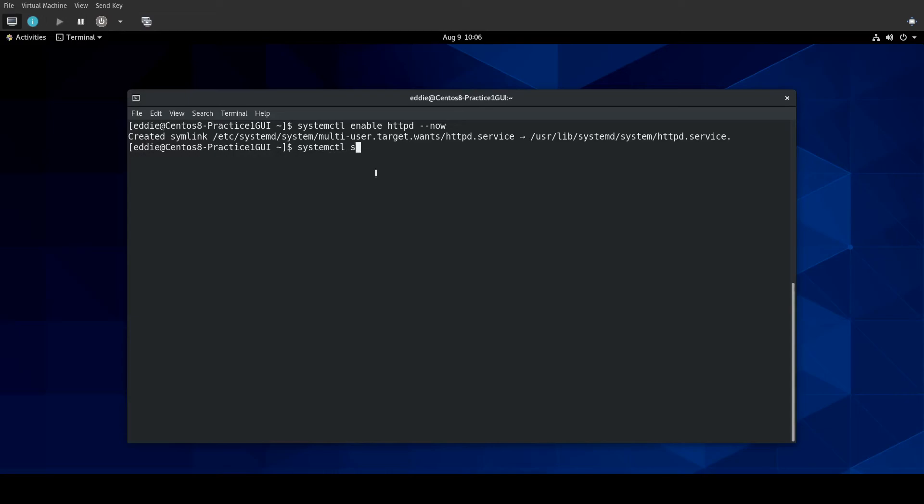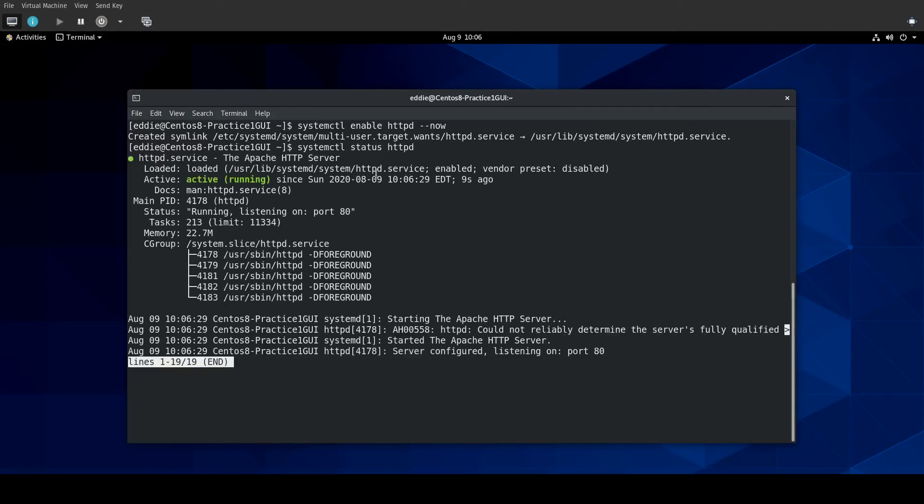And also, if I were to check the status, it is also running. So you can use the --now parameter to both enable the service and start it at the same time.